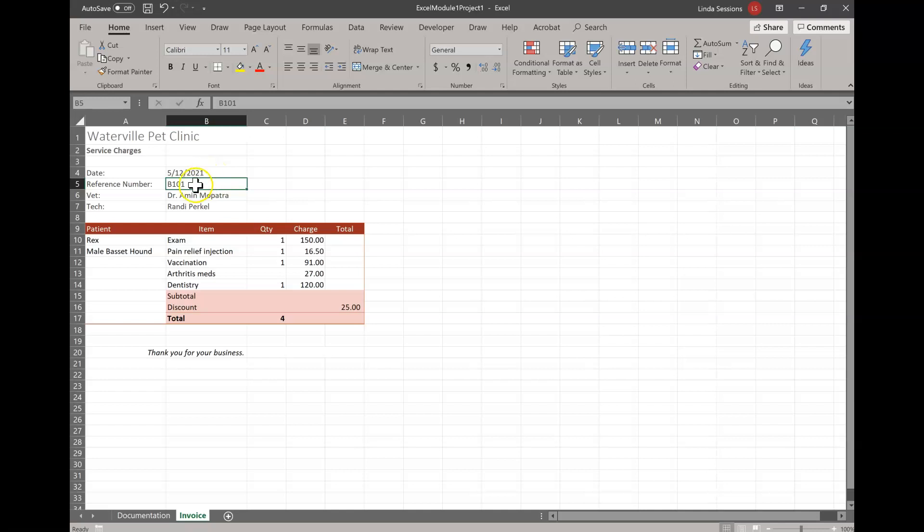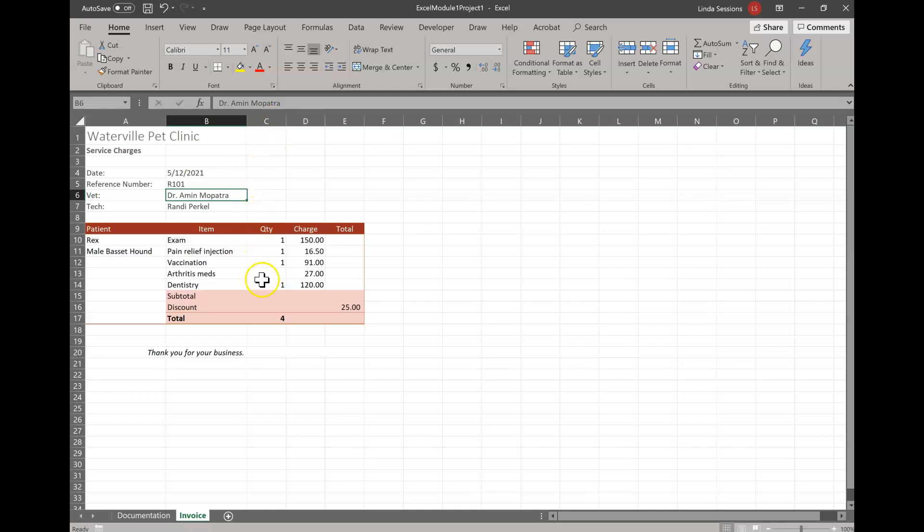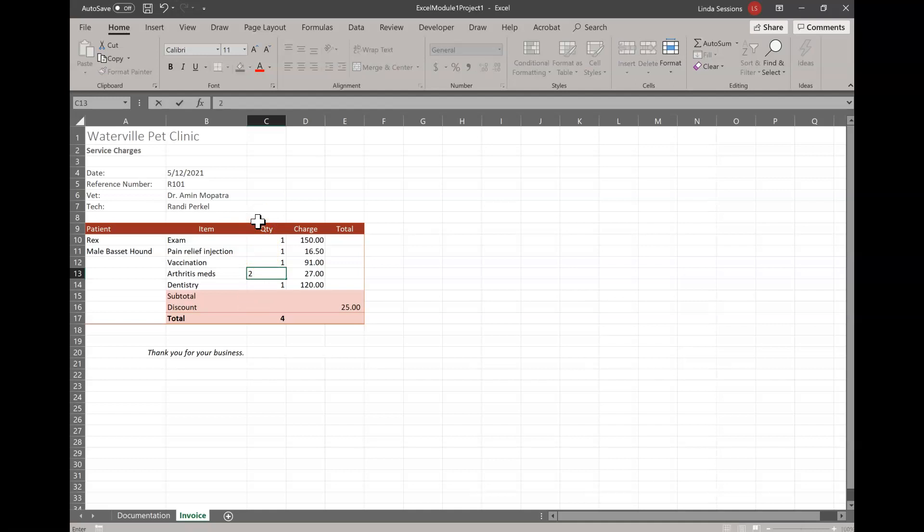In B5 we want to change this text from B101 to R101 so we have the correct reference number. So all we have to do here is just start typing and as soon as we start typing it's going to take that information away. Now Excel also wants to help you, so as soon as I hit that R it put in there randy purple because it thinks maybe that's what you want to put in here. If it was, all I would have to do is hit the enter key. It's not however, so I can just keep on typing R101 and as soon as I get past the text that looks the same then it's going to just go blank. So R101, now I hit the enter key. In C13 we're going to go to column C row 13 and you can see there's some information missing here. We don't have any quantity and we want to enter the quantity 2 so we're just going to hit the number 2 on our keyboard.